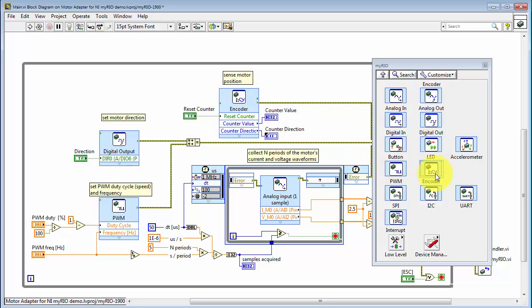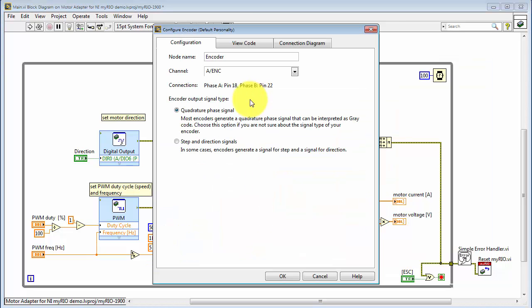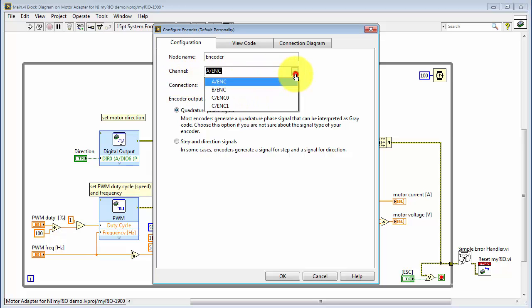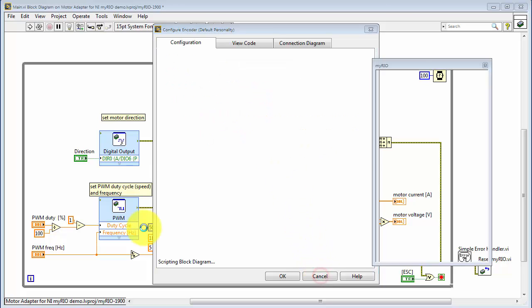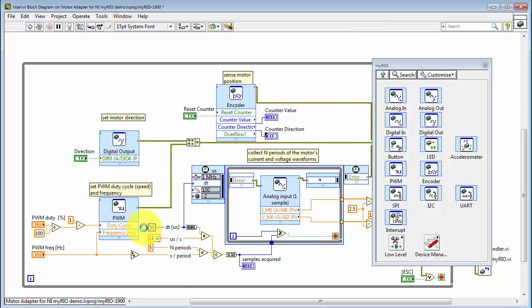Next, let's look at the encoder Express VI. I'll double click it again. And you have one each on the MXP connectors, and then two on the MSP connector. And by default, we're using the quadrature phase interpretation of the signals A and B coming back from the motor.